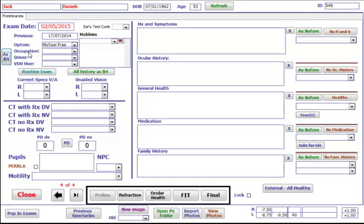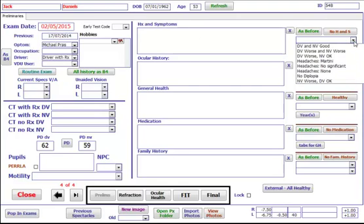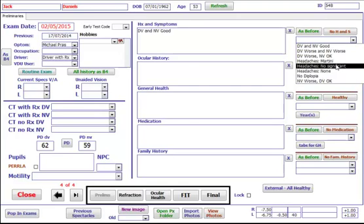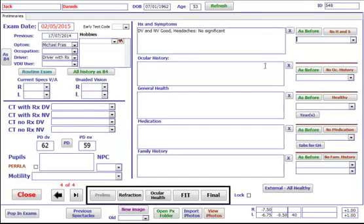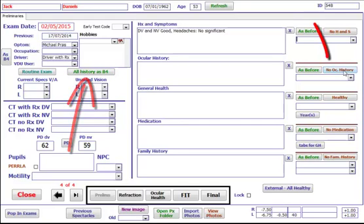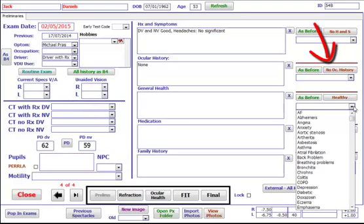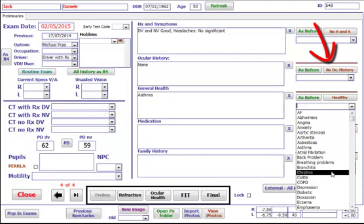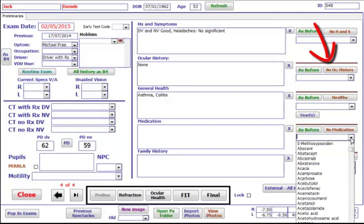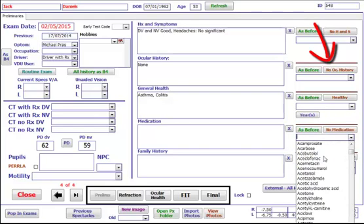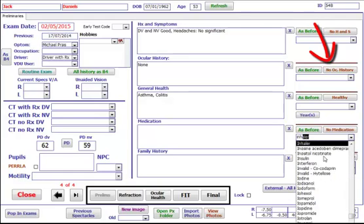You can click on as before to bring through the previous details. Click on routine exam if you wish, or on the far right you can use the drop-down box to help you insert history and symptoms. You can click as before for all the history, or again use the drop-down box or the buttons for no ocular history and general health. The drop-down boxes will remember new entries that you put in if they're not already in the list.